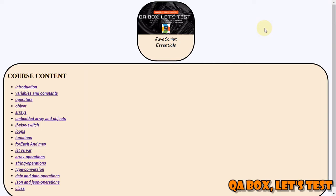Hello, welcome to QA Box Let's Test. If you have not already subscribed to this channel, kindly do so, and if you like the video, give them the thumbs up.